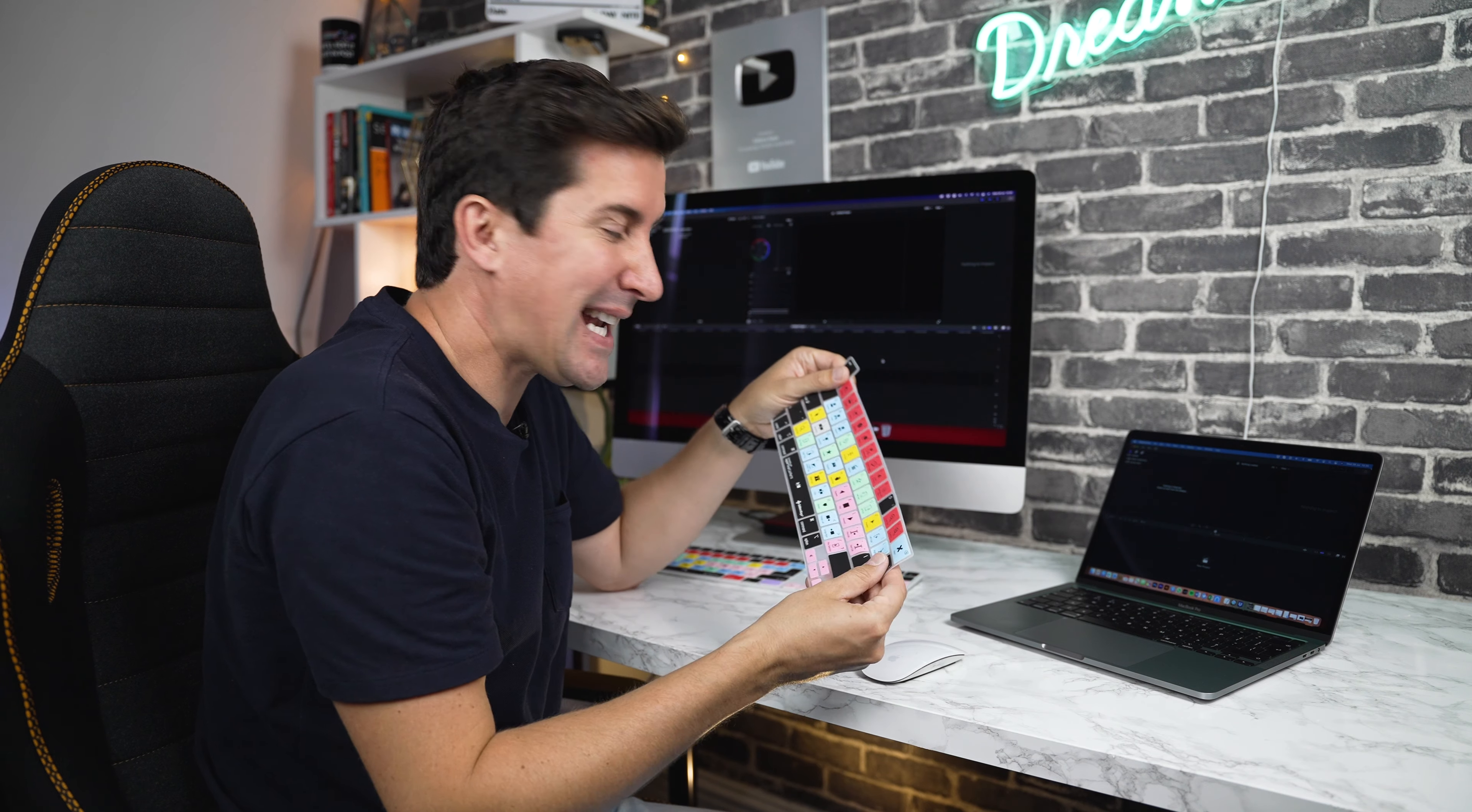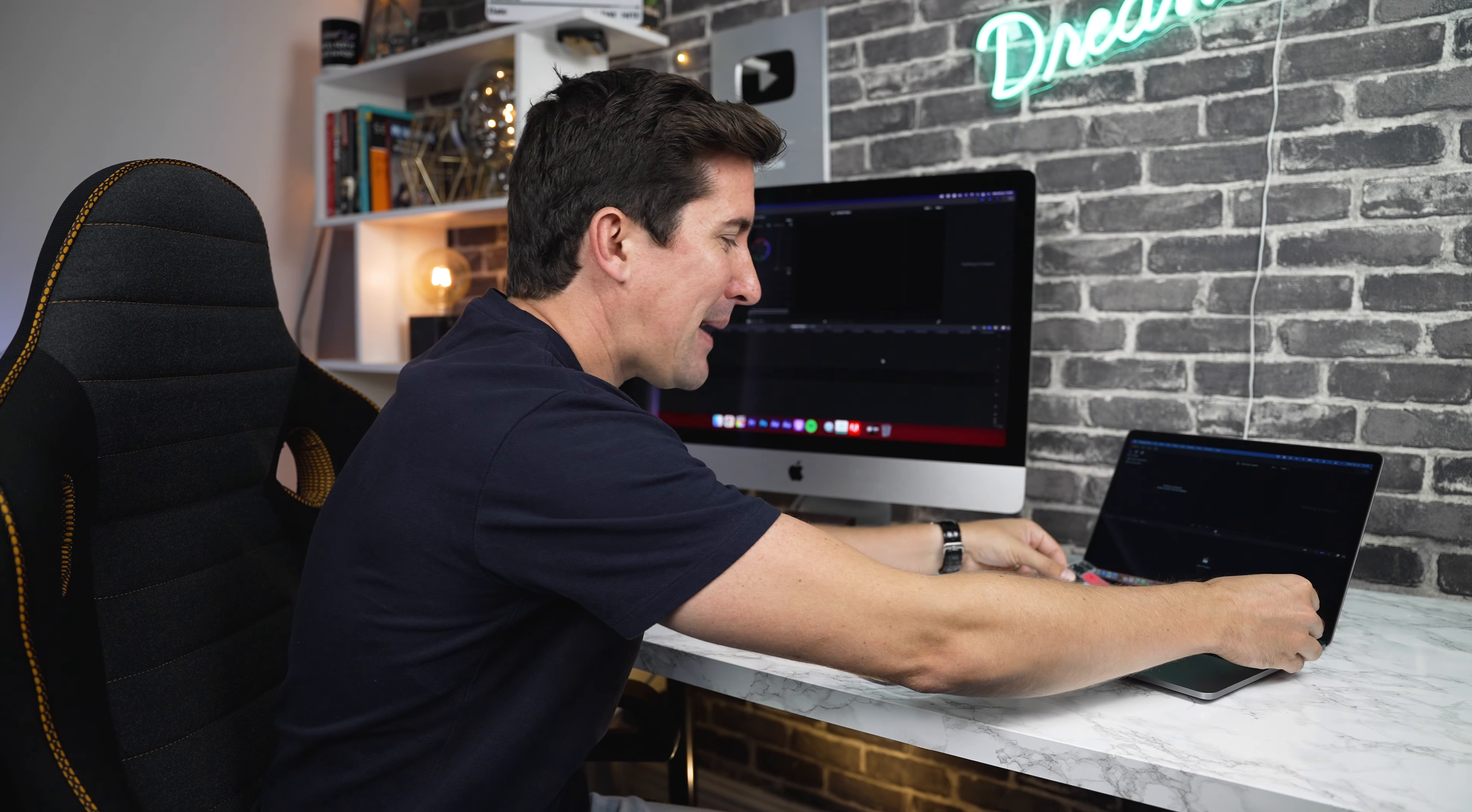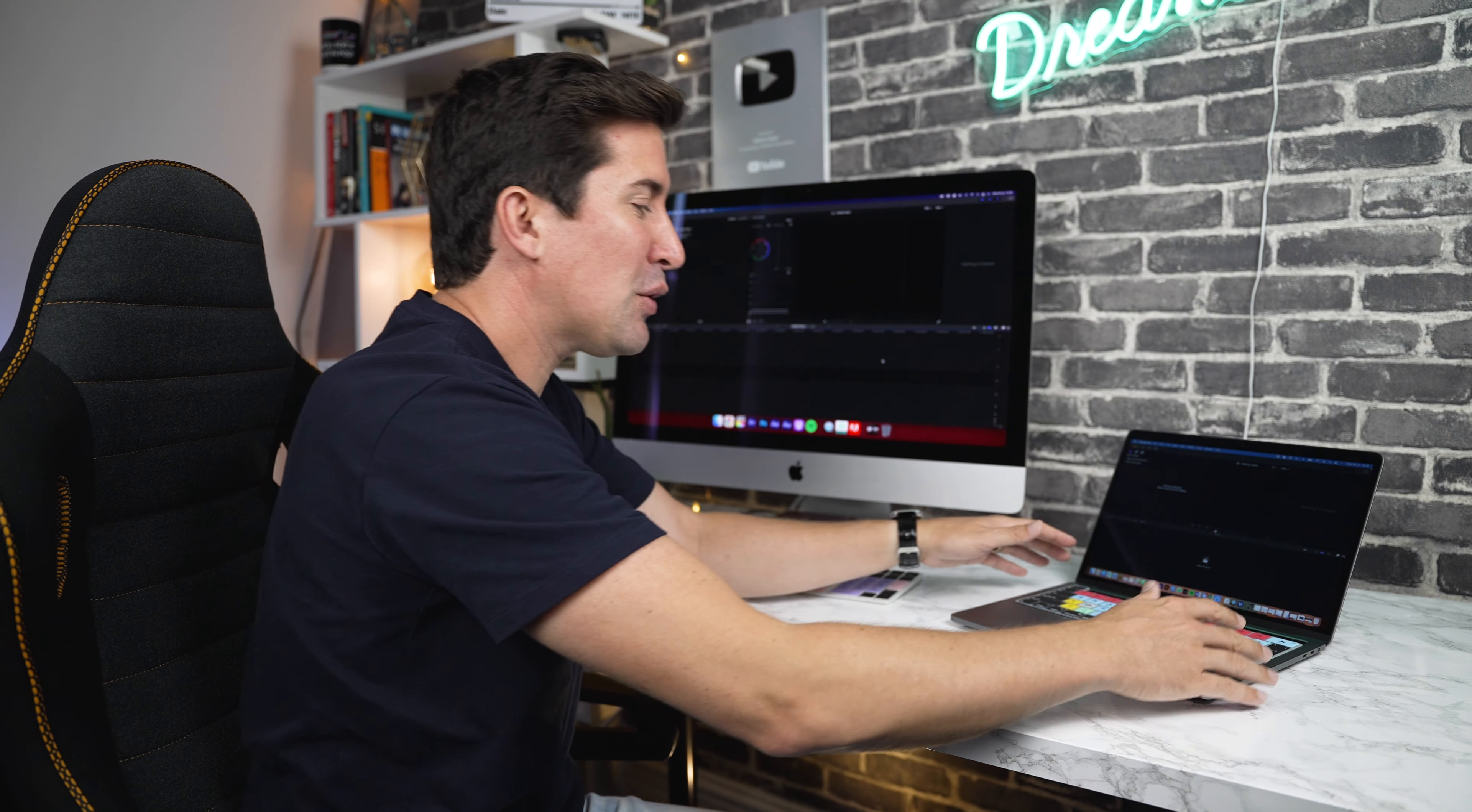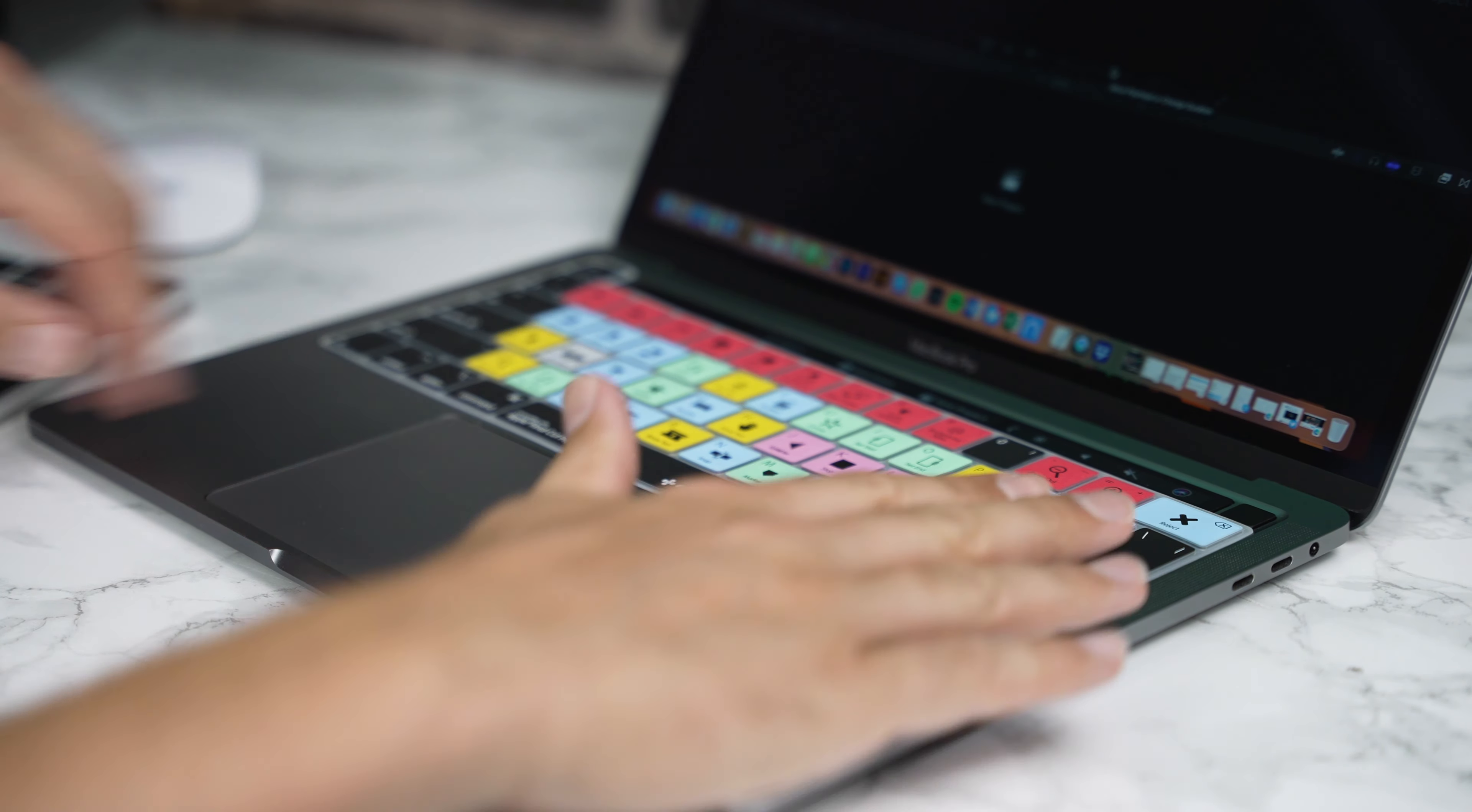Once you've taken your keyboard cover out of the packaging, all you need to do to install it is simply place it over top of the keyboard that you've purchased it for. You'll see that the keyboard cover has been perfectly molded for your keyboard and it will fit perfectly in place.